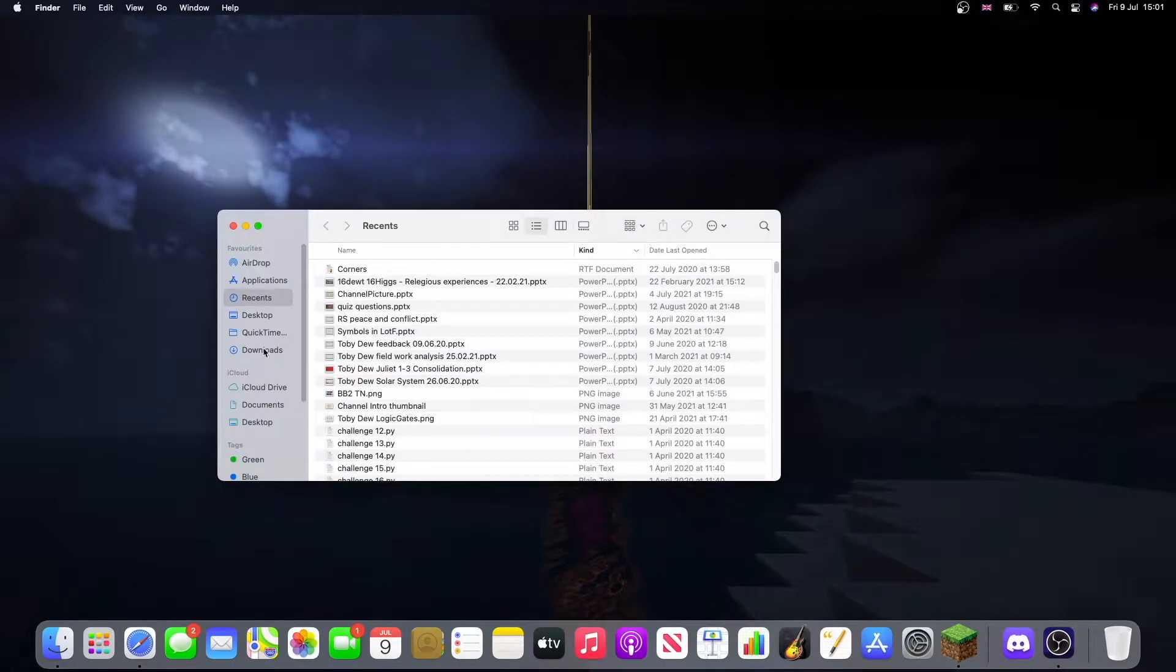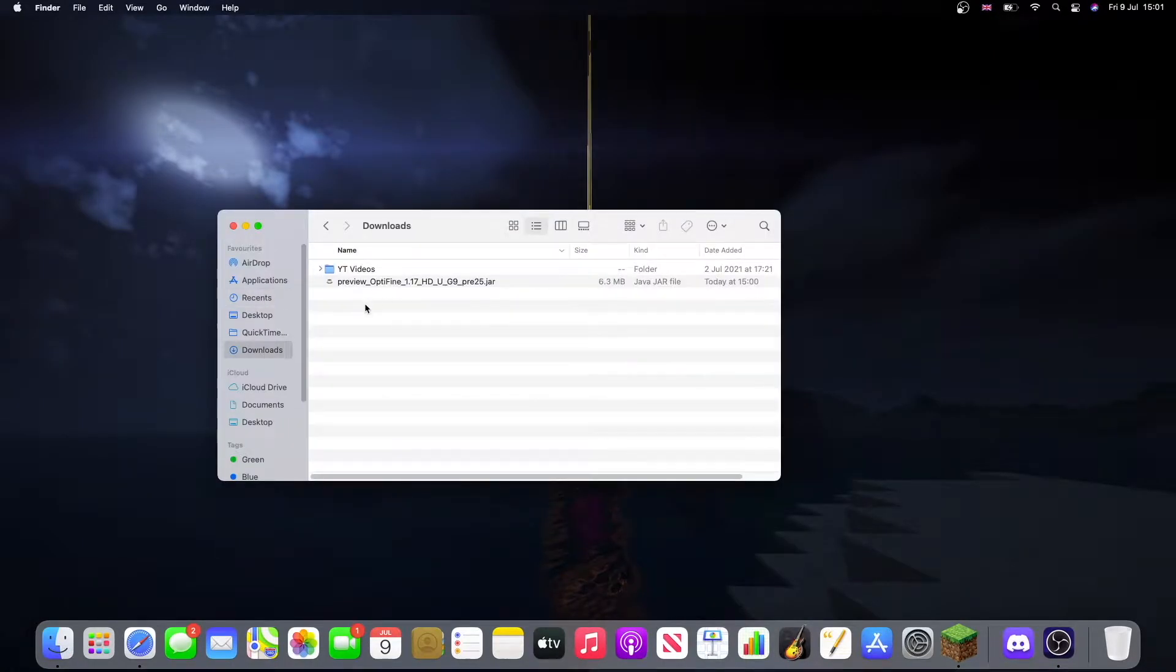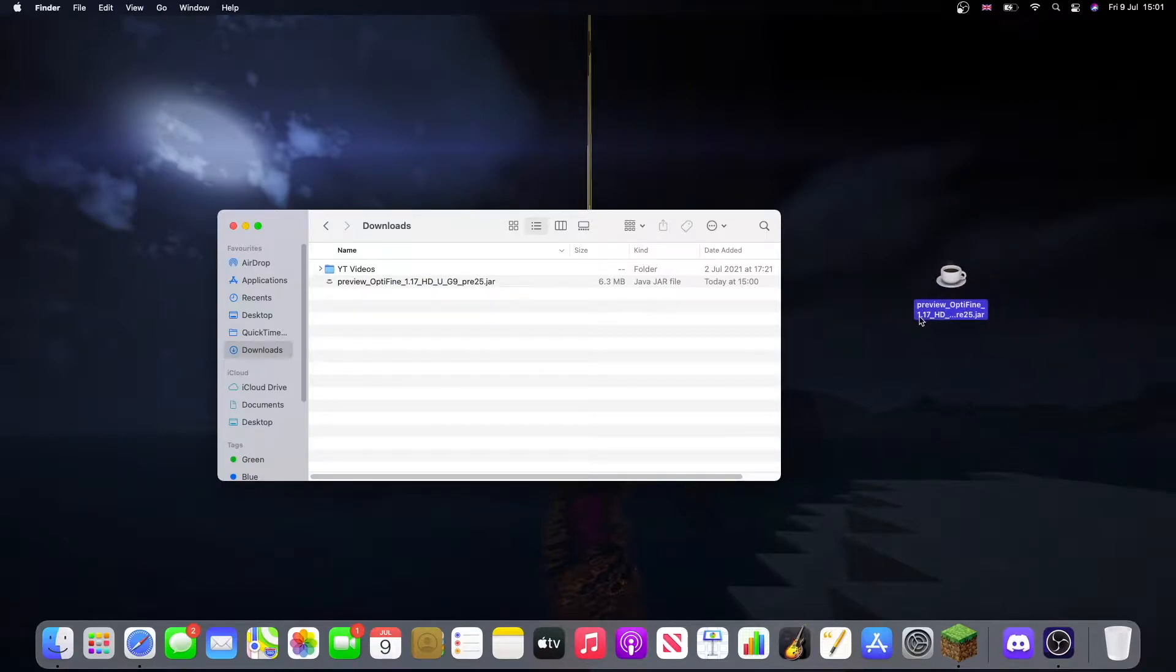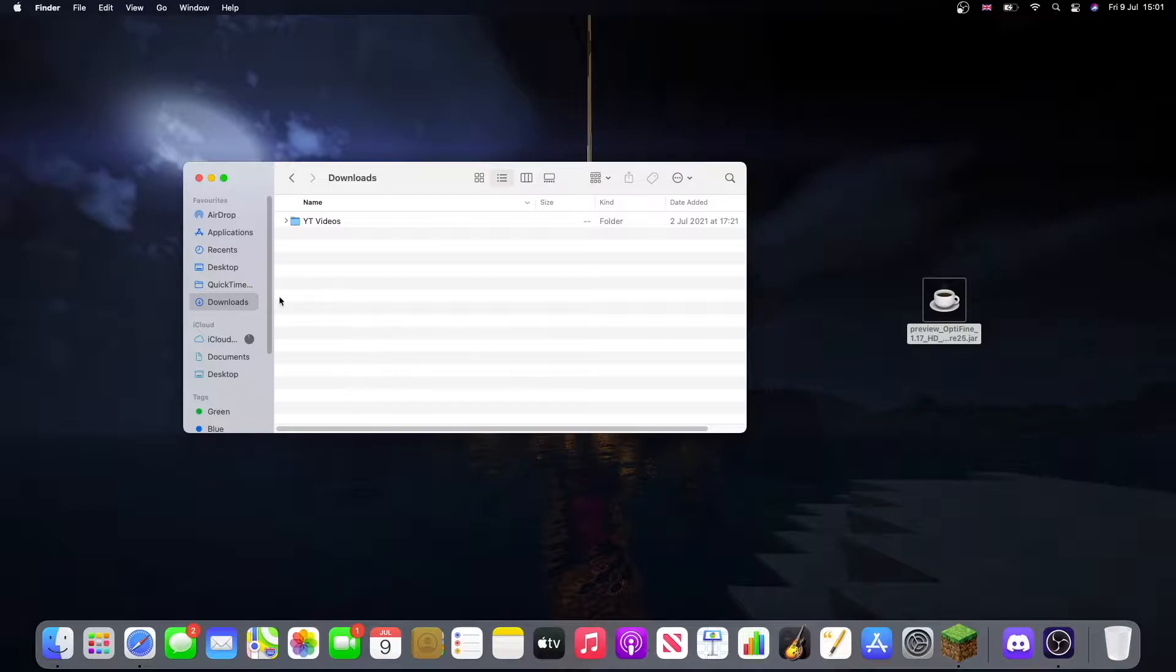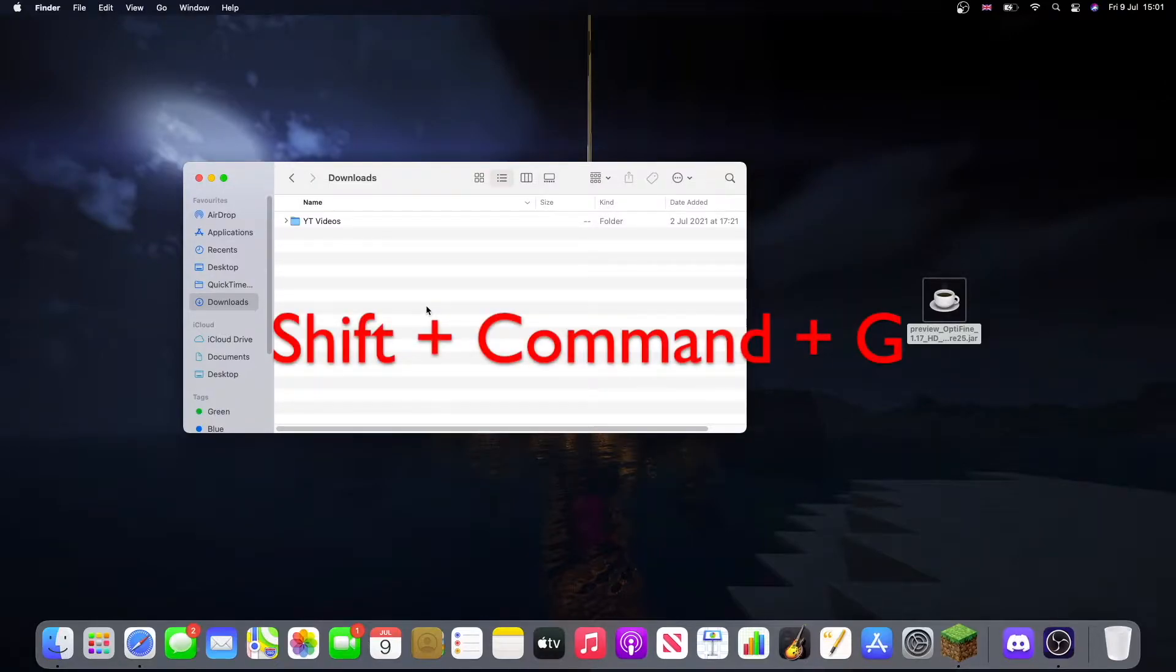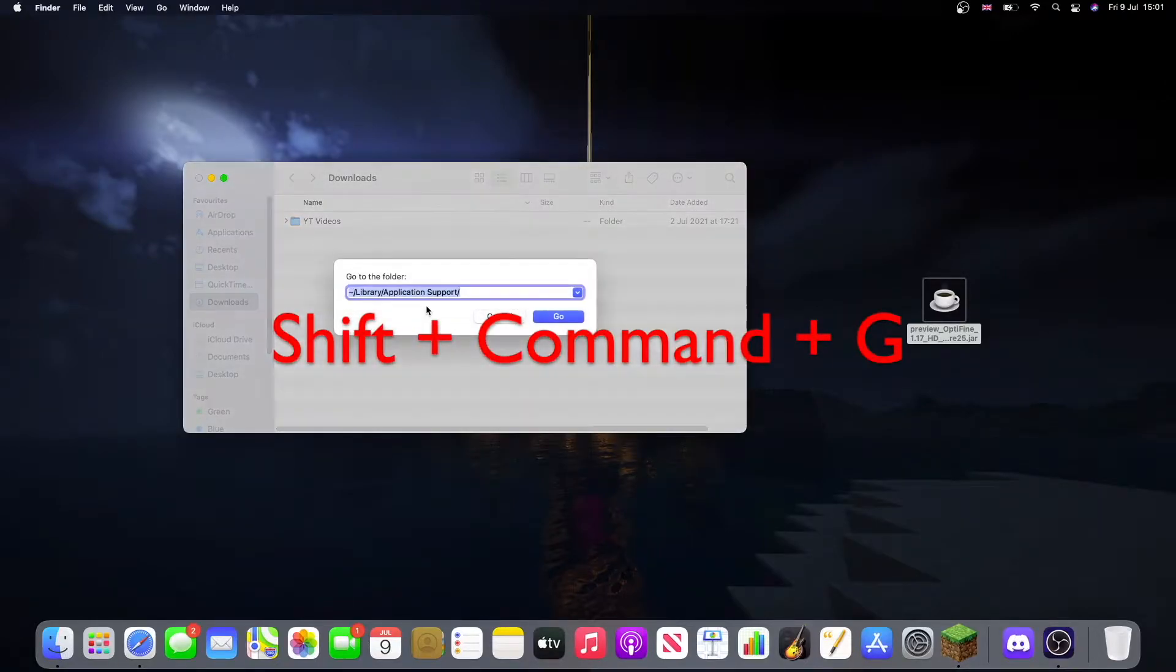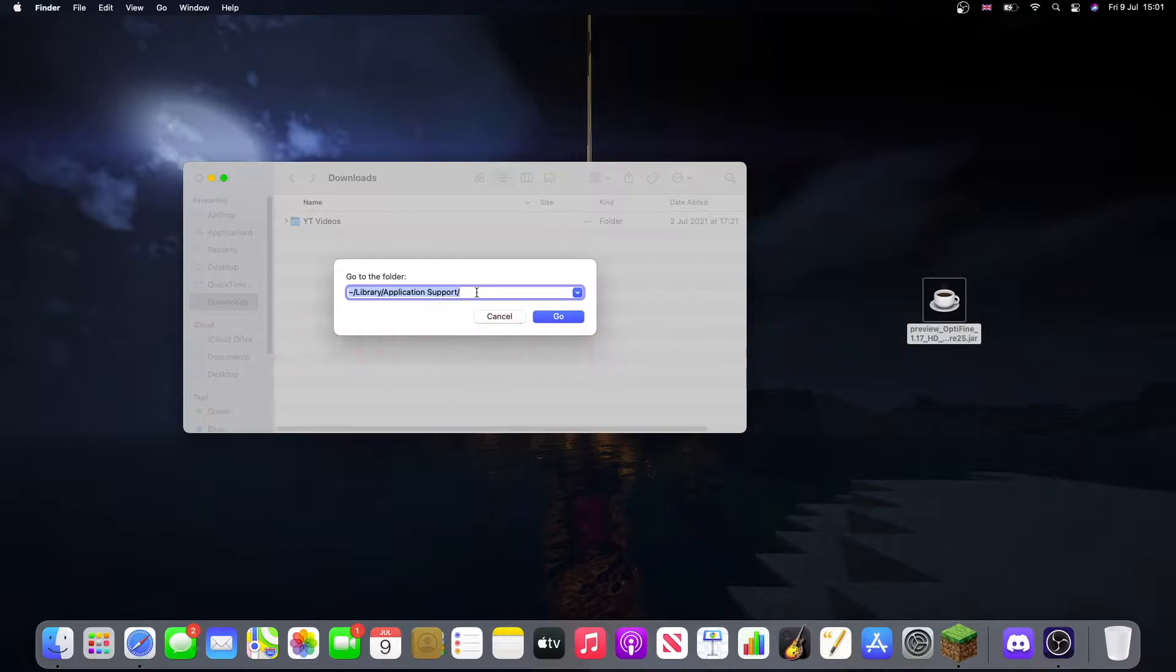Go to the Finder, click Downloads and we'll see that this is here. Just move this out onto the desktop so it's easier. While we're in the Finder, we're going to want to press Shift Command G and type this into the bar.